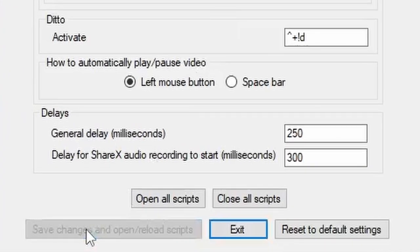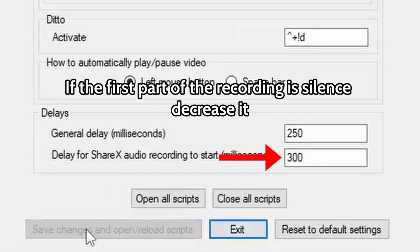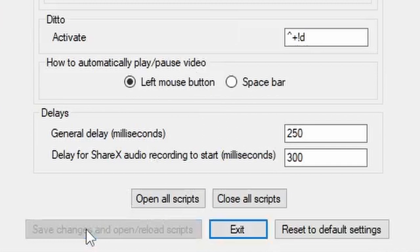Your computer may be a bit slower, meaning that the recording and pasting may be messed up. If so, increase the general delay by increments of 50ms or so. Remember that, roughly speaking, the general delay controls how fast the script runs. There is also a chance that the audio might be slightly cut off. For the delay for ShareX audio recording to start, if the first part of the recording is silence, then decrease it. If the first part is cut off, increase it. For reference, my desktop can get away with 300ms, but my laptop needs about 500ms.